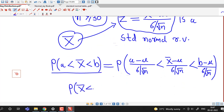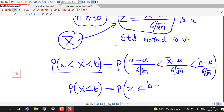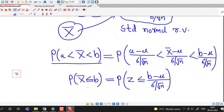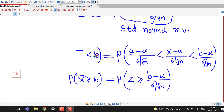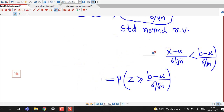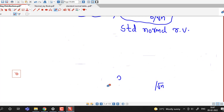Suppose we are interested in a probability of this type, then this is approximately equal to the probability that z is less than or equal to b minus mu divided by sigma over square root of n. And if we have a greater-than-or-equal-to sign, we can replace it accordingly. Using the central limit theorem we can calculate probabilities related to the sampling distribution of the sample mean, remembering that the large sample size we consider as 30 or more.